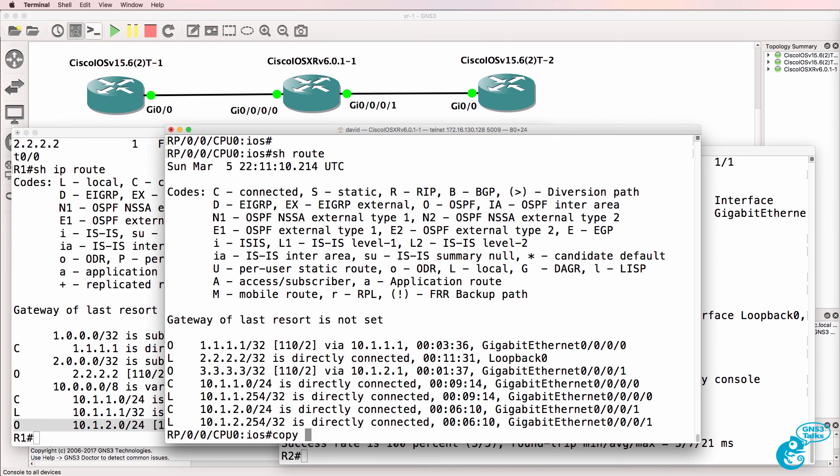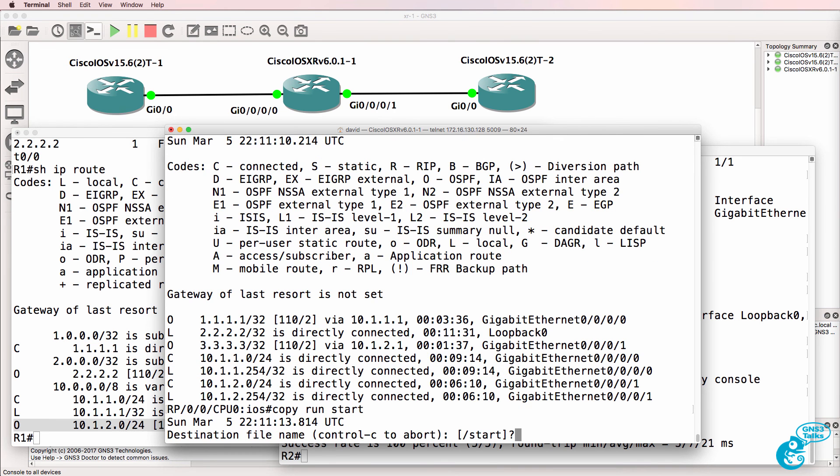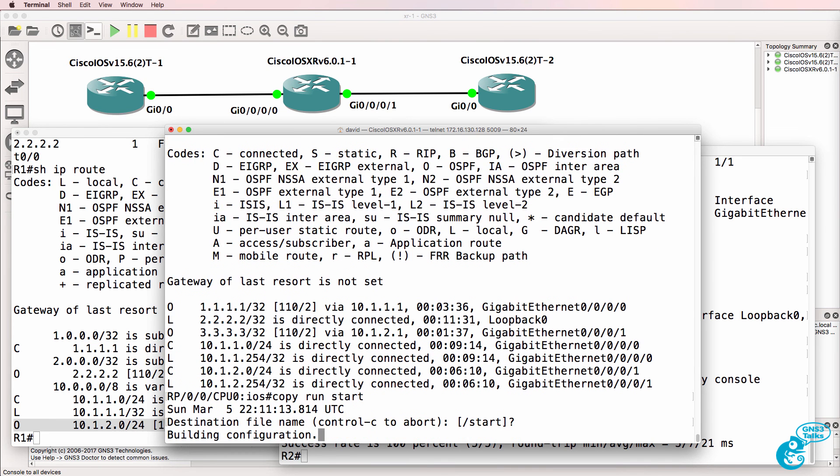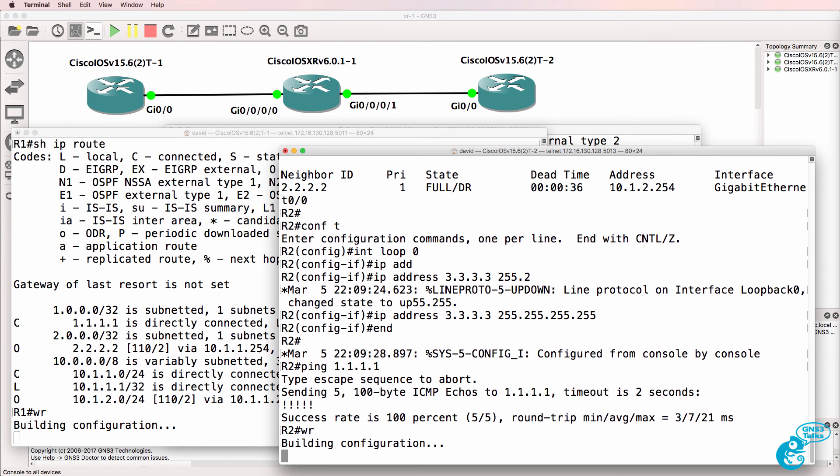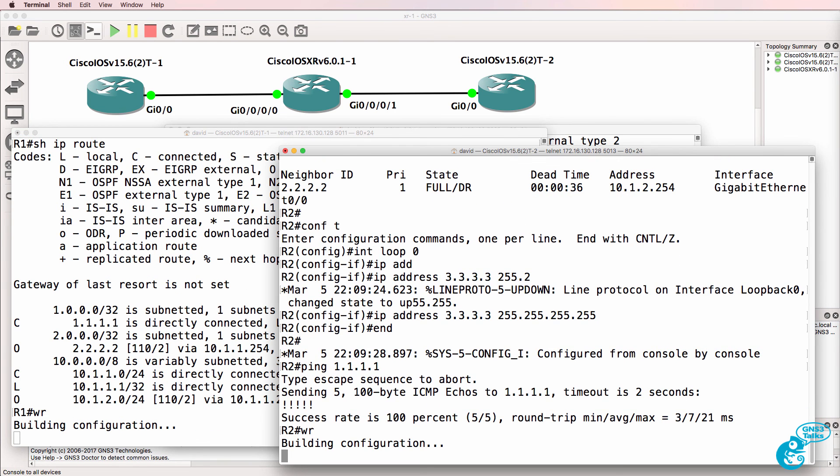So, copy run start. I'll also do that on both iOS routers.